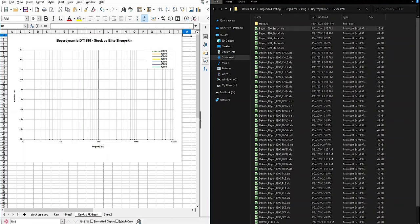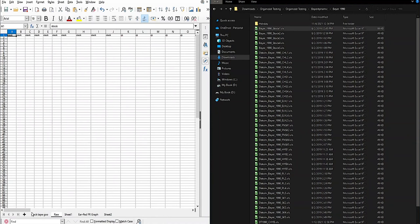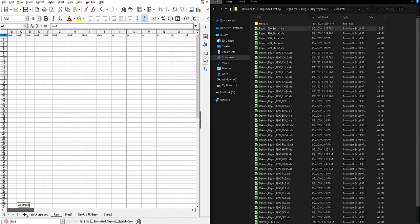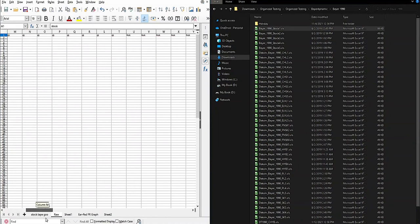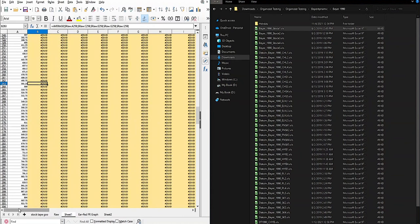Here we have a measurement template sheet along with our exported measurements taken from the rig. In this example, we'll be using data from our Beyerdynamic DT 1990 measurements. We have columns in our template sheet where we paste all of our measurement data into, which then gets averaged twice.